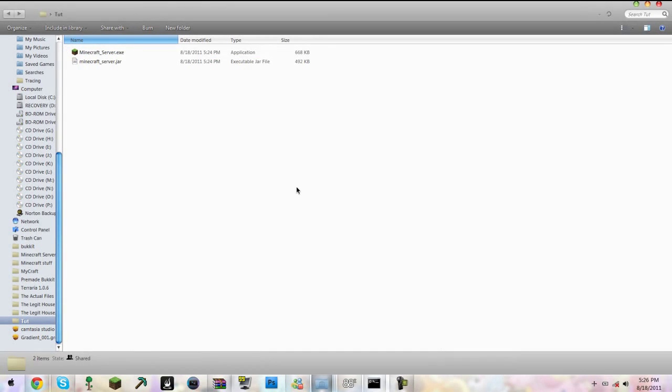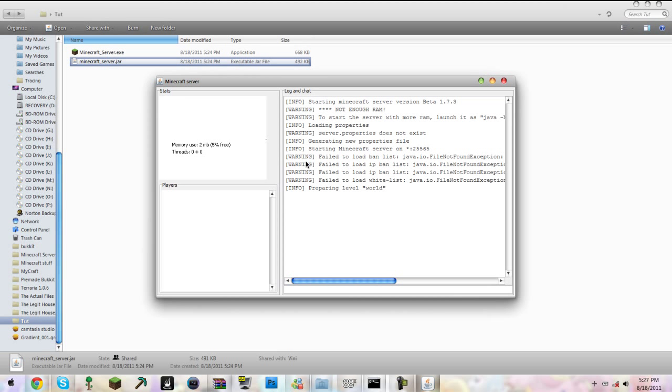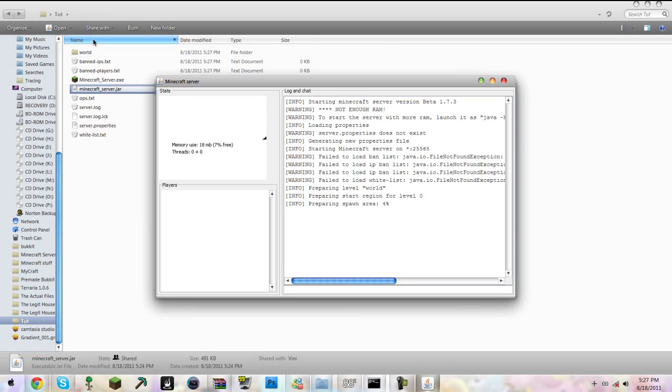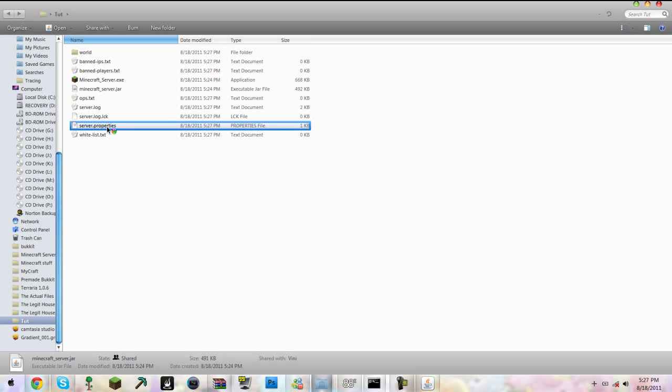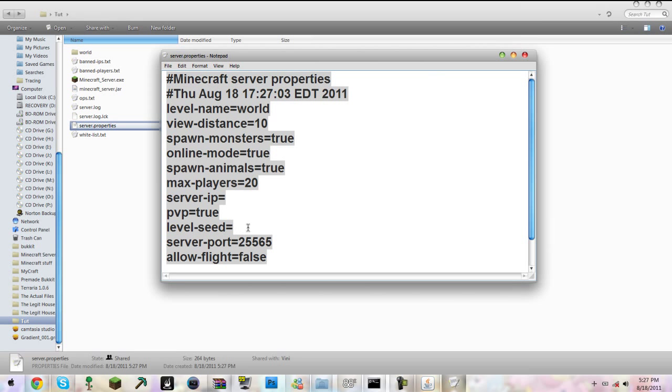Now we want to go to Tut and load Minecraft Server.jar. Everything will start setting up, and you will get server properties. Don't do anything here, and make sure it's always 25565.